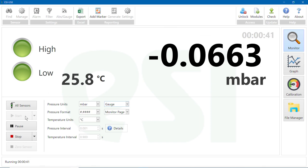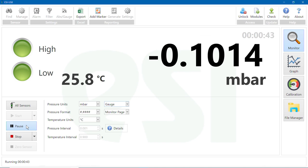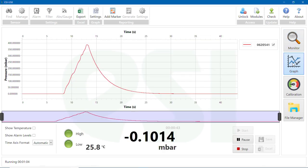You can pause the test at any time if you need to. Click on the Graph tile to see the data displayed in the form of a graph. To view the temperature reading on the graph, check the Show Temp option.